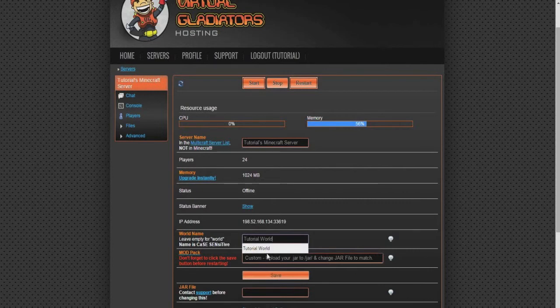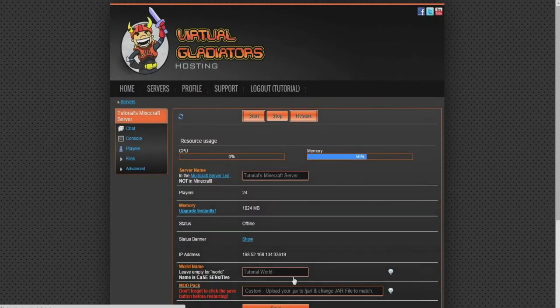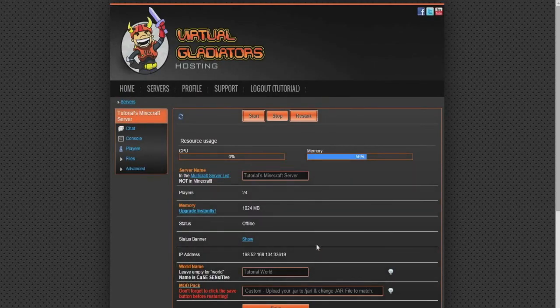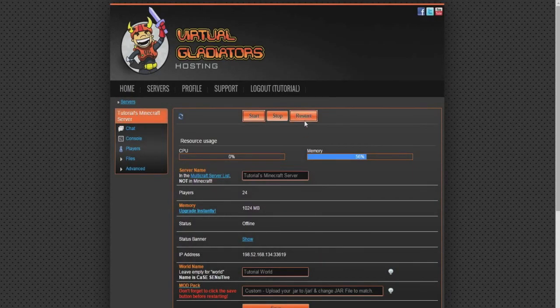Now in this video, my world folder was titled Tutorial World. Once you change the world name, click the Save button beneath, followed by the Restart button at the top of the window.